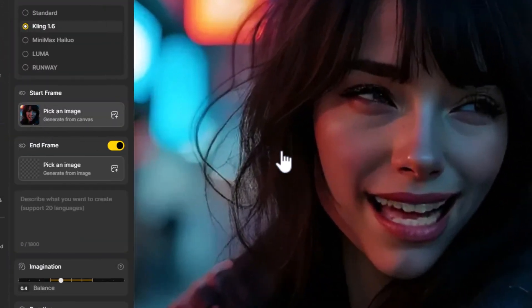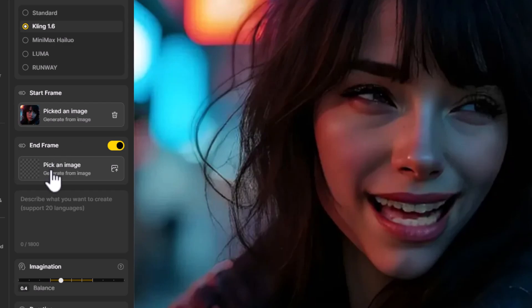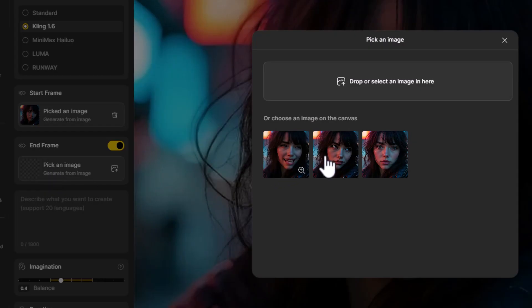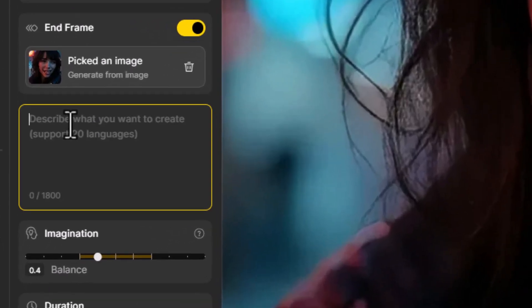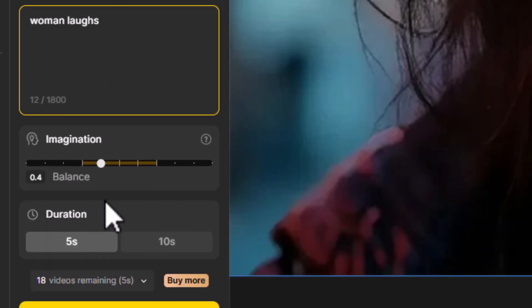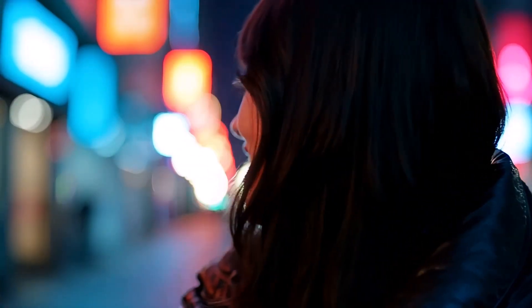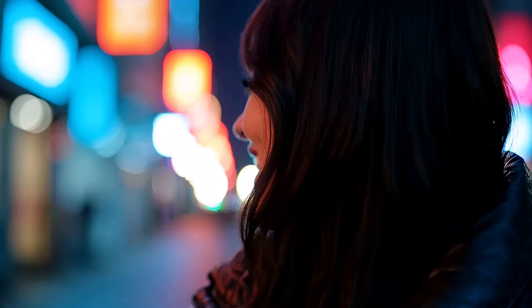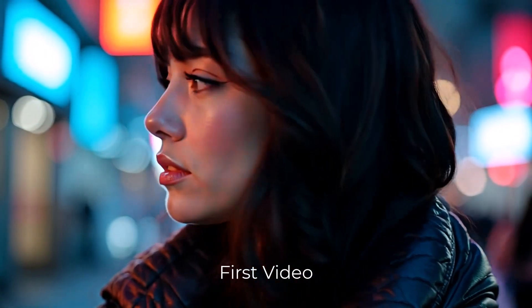From there I can go back into AI Video. For the Start Frame I choose the one we ended with, and for the End Frame I choose the expression we just created. I'll prompt 'woman laughs', hit Generate, and now I've created a continuation from the last video where the expression and the motion changes.